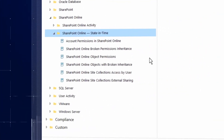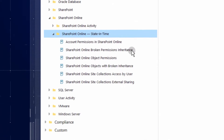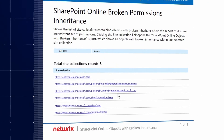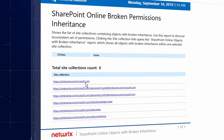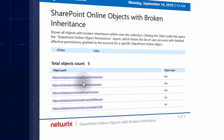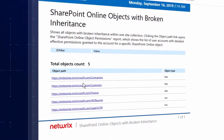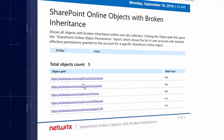See how exactly permissions were granted and identify broken inheritance to create a more manageable and transparent SharePoint Online environment.